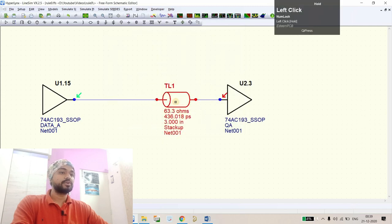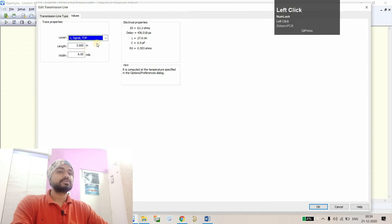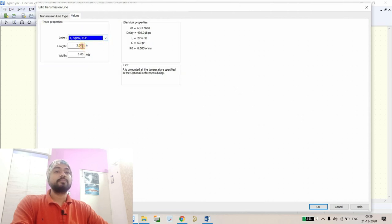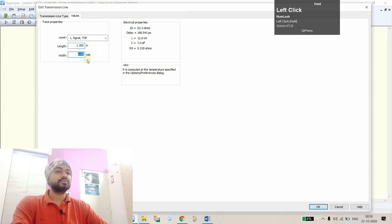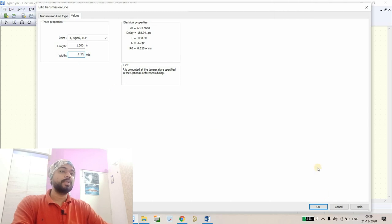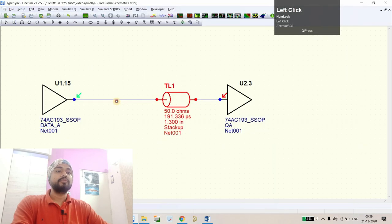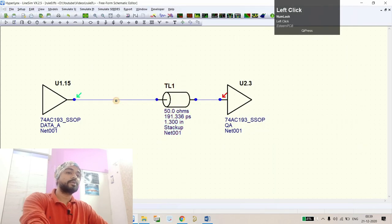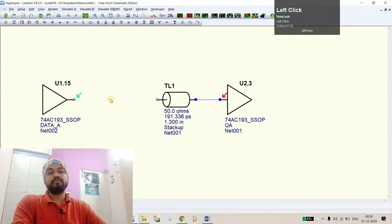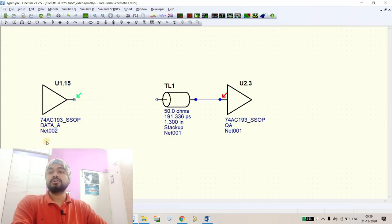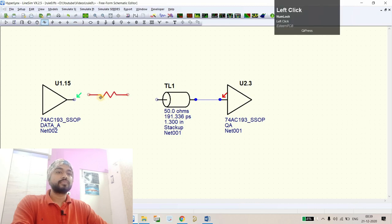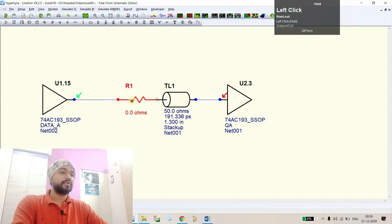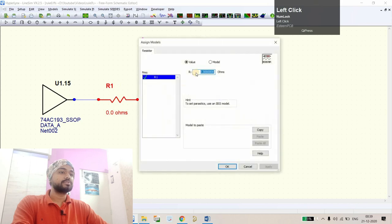We'll implement these changes and see what the waveform will be. Double-click on this one, go to the values, and from here we'll see it should be 1.3 inches and the width should be 9.56 mil. We'll add a series termination - we always add series termination on the driver side. What will be the value? It was 53 ohms.